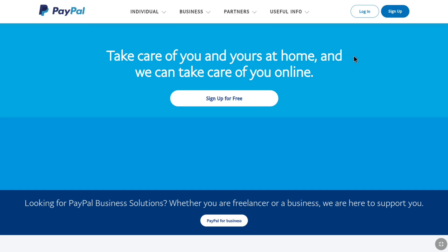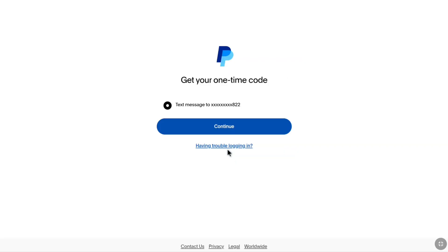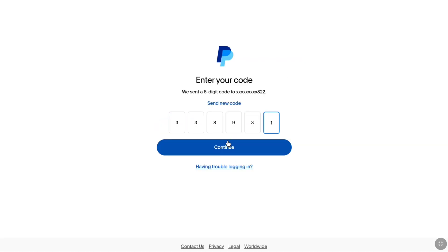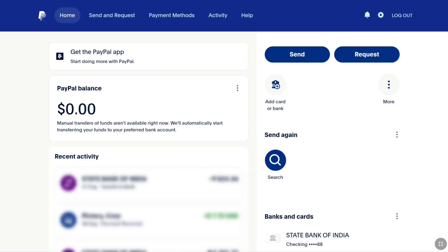First of all, open up any browser on your smartphone, PC, tablet or laptop and then come over to the official website of PayPal, paypal.com, and here click on login at the top right. And login to your PayPal account using your current email address or phone number and password. Once you are logged in, you will be on your PayPal account's homepage.